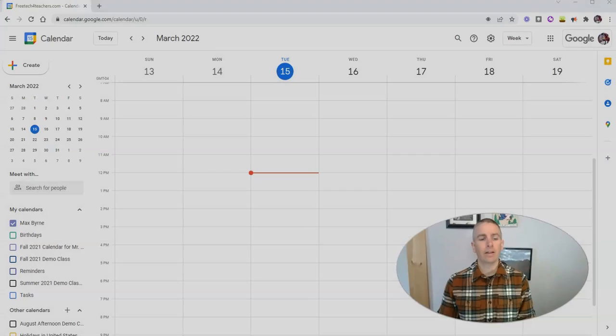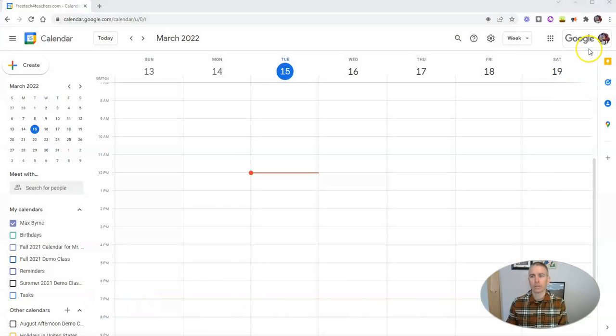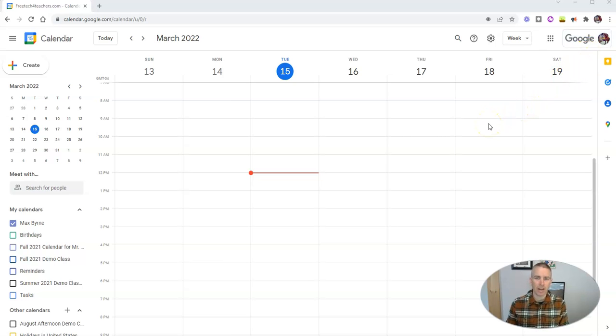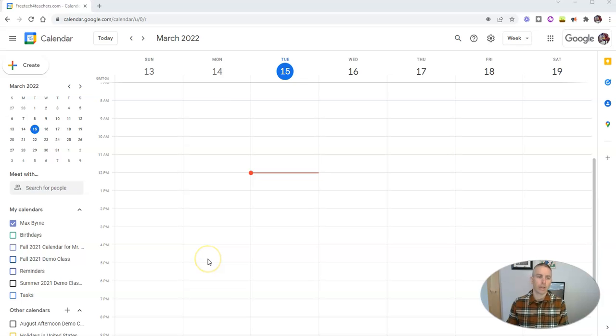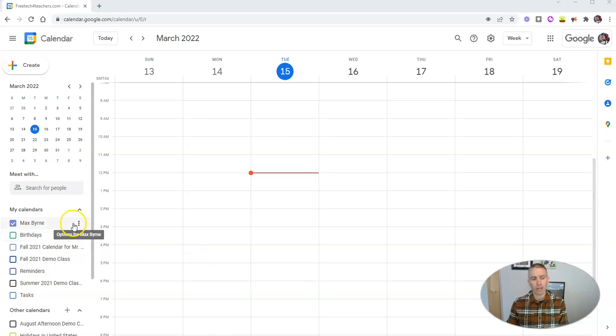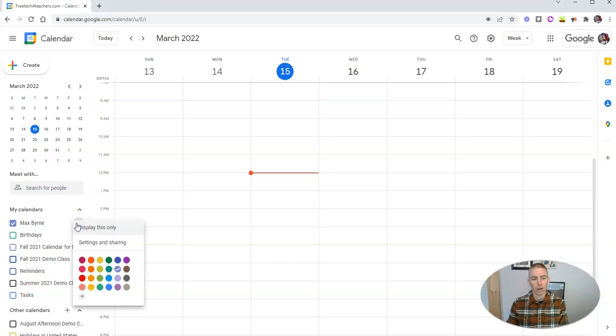Let's go ahead and take a look here at my dog Max's Google Calendar. Yes, he has his own Google account. And we want to adjust the settings for Max's notifications. So there's a couple of ways we can go about doing this. We can first of all go over here to the left hand side where it says Max Byrne and his calendar, go to options and go to settings and sharing.